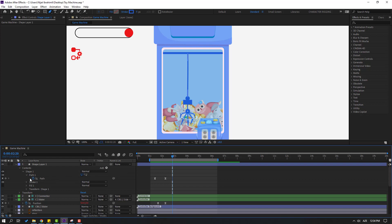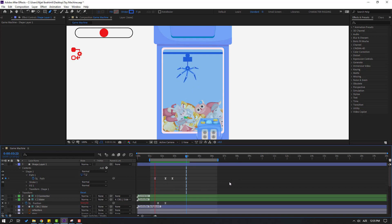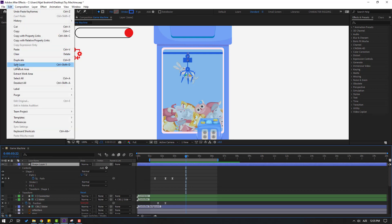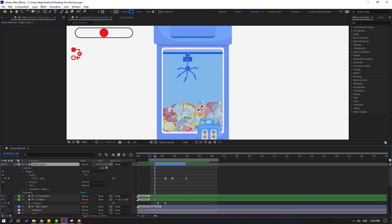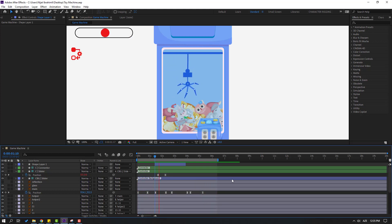Make a new path keyframe. Go here, select the first keyframe, Ctrl+C, Ctrl+V to loop it. Select the shape layer, go to Edit > Split Layer or Ctrl+Shift+D, delete the extra part, and cut this section — very nice. Thank you for watching my video. Don't forget to subscribe to the channel, like the video, and please follow me on Instagram. Good luck!